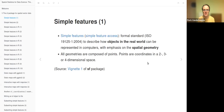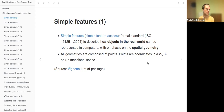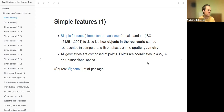Today we are going to talk about the SF package for spatial vector data. Simple features, which is what SF stands for, is a formal standard to describe how objects in the real world can be represented in computers, with an emphasis on the spatial geometry. Geometries are composed of points, which are coordinates in a two, three, or four dimensional space.